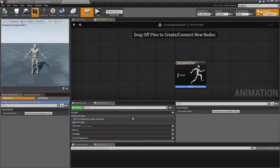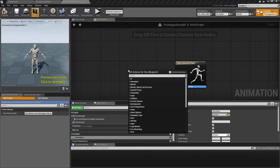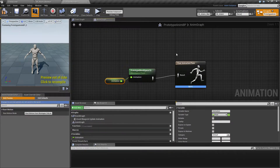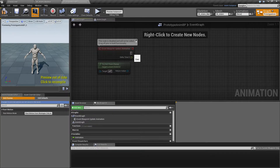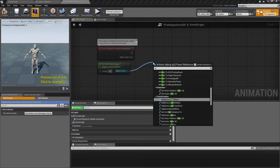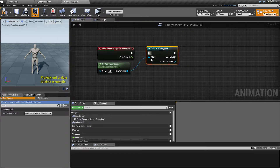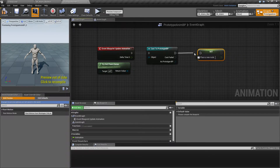Now let's go into the animation blueprint and create a variable called 'Animation', make it a float, and hook up our Blend Space using this animation variable. Then go to the Event Graph, and in 'Update Animation', get the Pawn Owner and cast it to the Prototype blueprint. We want to set the animation variable based on the corresponding variable from the Prototype blueprint.